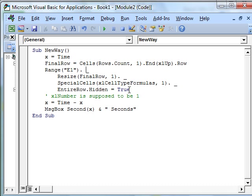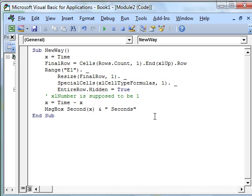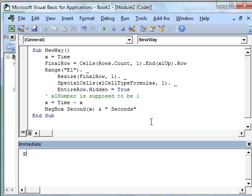And then .entireRow.hidden is equal to true. So in one fell swoop, it's going to find all the numbers and hide those rows in a single command. Now, Excel help says that this is supposed to be the Excel number out here. And we talked about define constants in an earlier podcast. I think maybe chapter 2 was about define constants. And remember I said you can come down here and say print Excel number. And you can see what that value is.